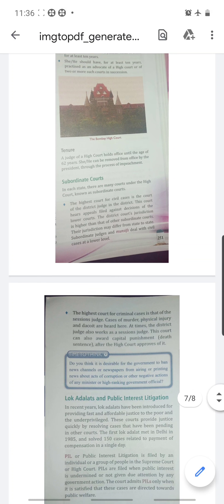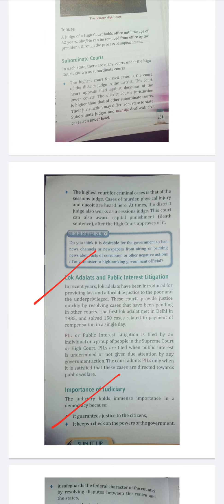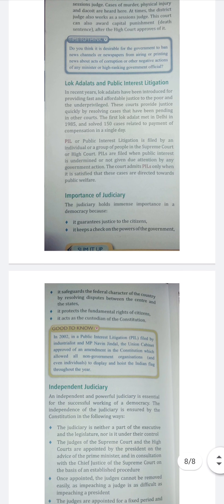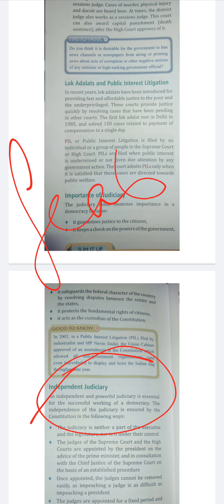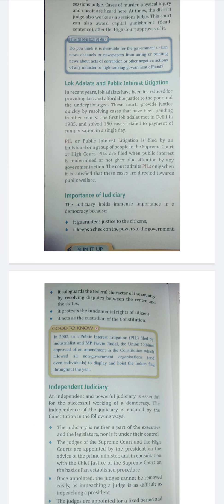So I am done with the chapter. We were only left with two topics: Lok Adalats, Public Interest Litigation, importance of judiciary, and independent judiciary. Supreme Court judges and High Court judges are kept out of political control so that they can work fearlessly. If they were under the control of the legislature or executive, they would never give a verdict against the central government out of fear of being removed. That is why the removal process has been kept very strict.